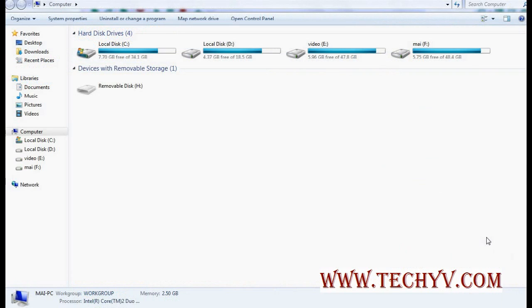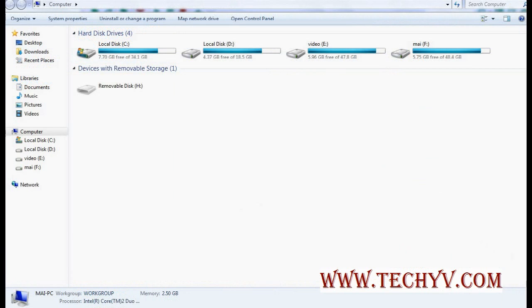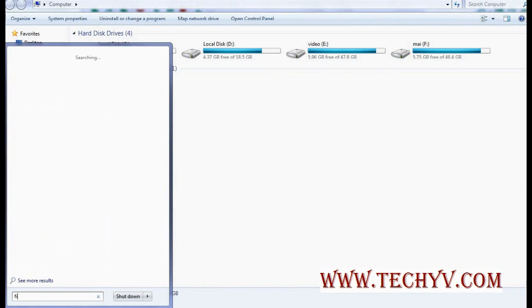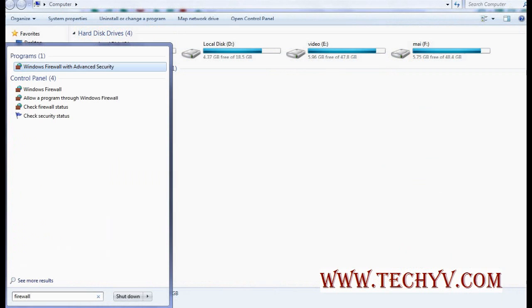Now we will see how to enable the firewall in your system to secure your internet or networks. I will go through very simple techniques. Just click on start, type here firewall. You will see results. Now click on Windows firewall.